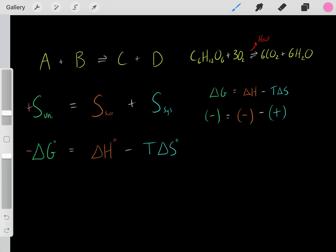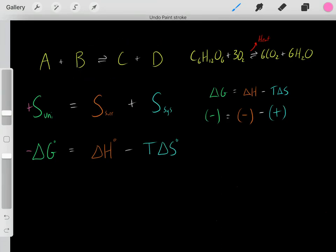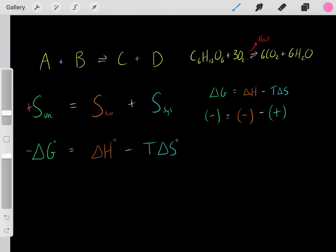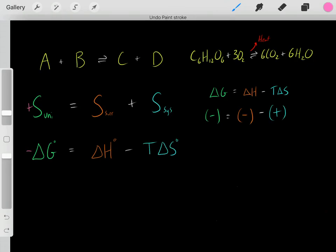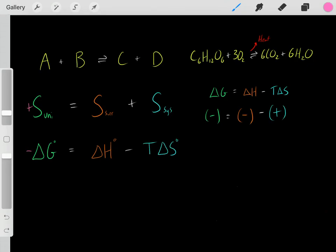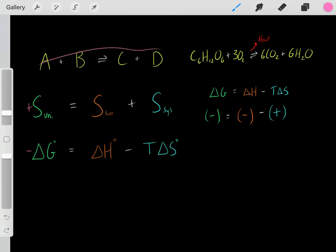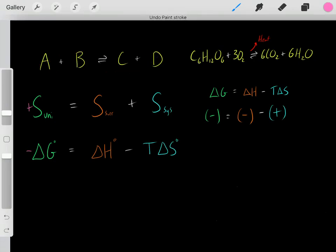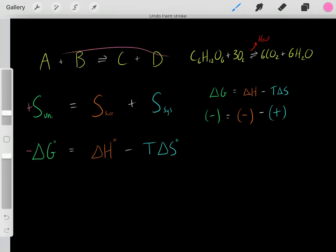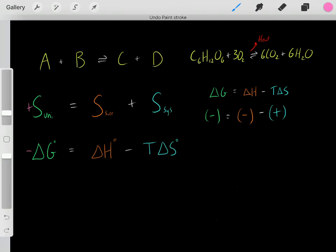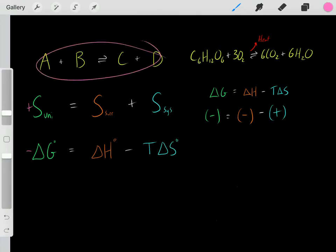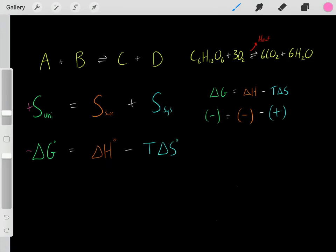This is the second law of thermodynamics: the entropy of the universe always increases. Therefore, if a reaction occurs spontaneously, the entropy of the universe increased when that reaction occurred — which is required by the second law of thermodynamics.